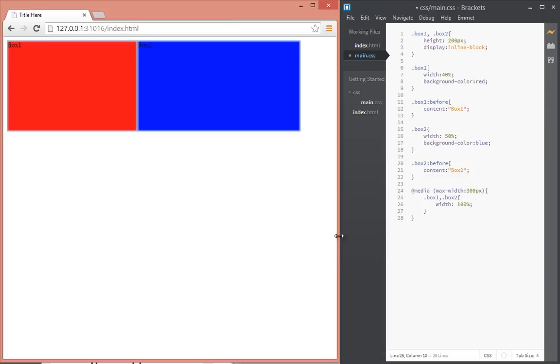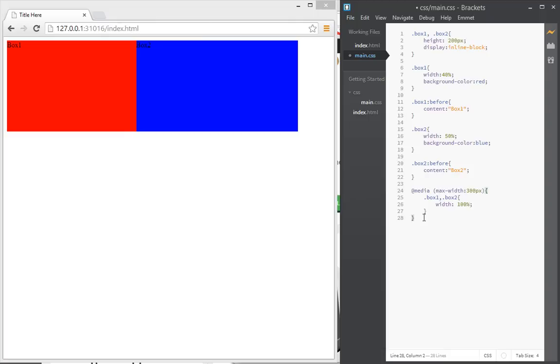So there's nothing wrong with this, except that now if we wanted to give each of the boxes a different width at a smaller size, we'd have to go and type again @media and we say max-width. Let's say at 200 pixels we want them to take 90% of the width instead of 100 percent.